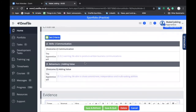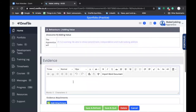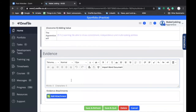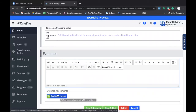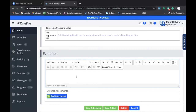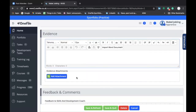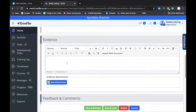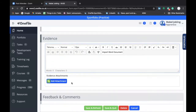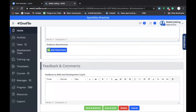Once you've selected the criteria, you can move on to the next section, which is the Evidence section. As this is a reflective statement, this is where you would type your reflective statement. You have a choice: you can either type it directly into the box presented on OneFile, or type it into a Word document and then attach it using the Add Attachment option under Evidence. Please make sure that you attach your evidence and write your reflective statement in this section, and not in the section headed Feedback and Comments.